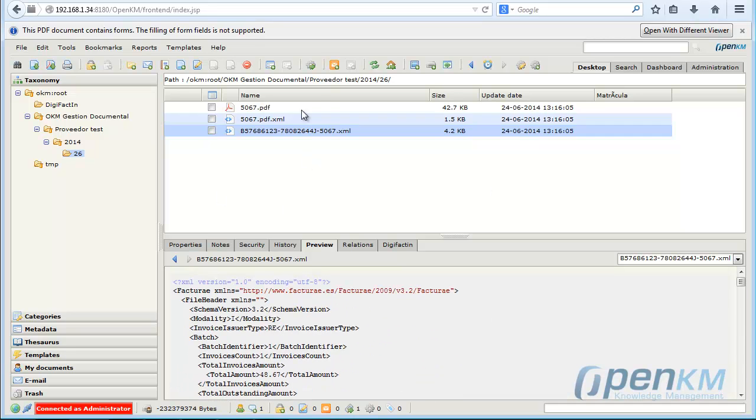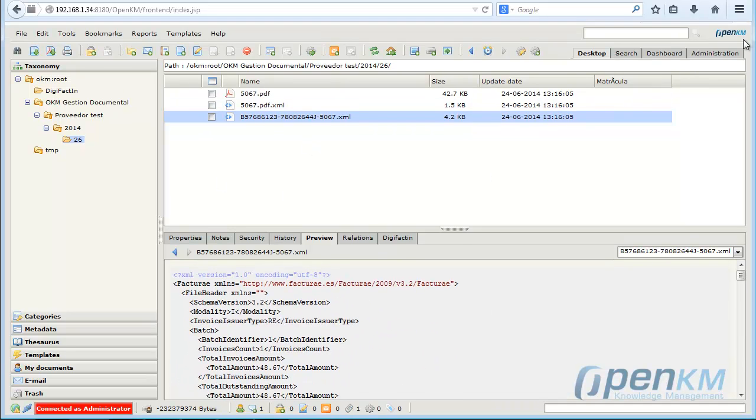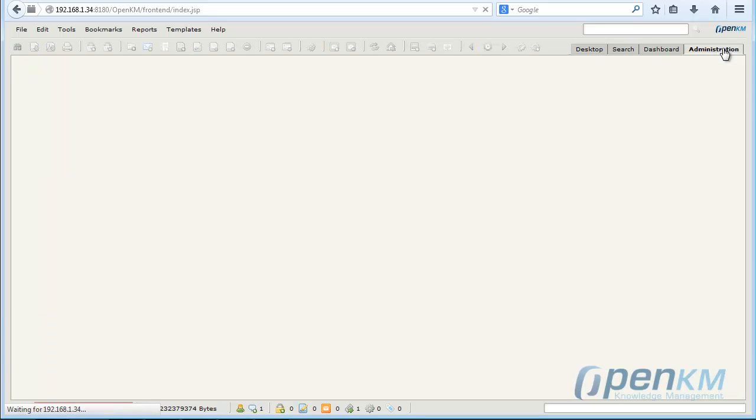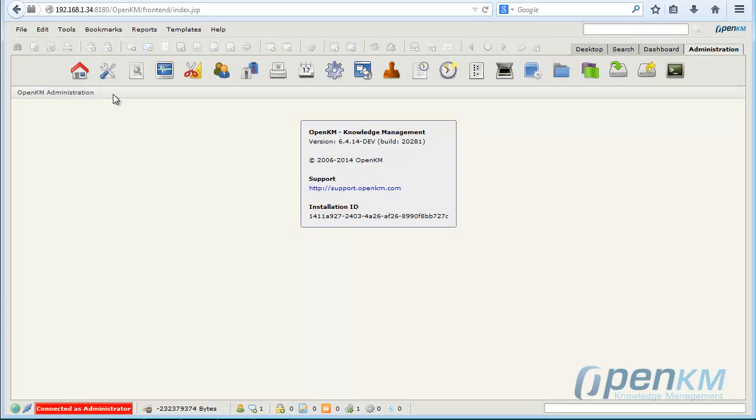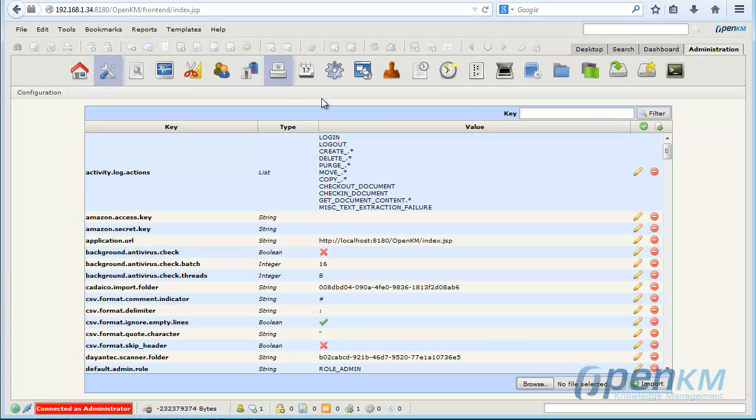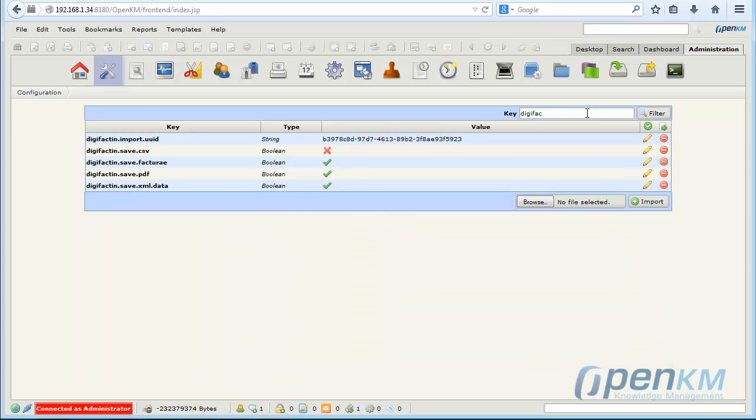All information that is generated from DigiFactin is stored in the metadata. This will allow us to quickly locate documents.